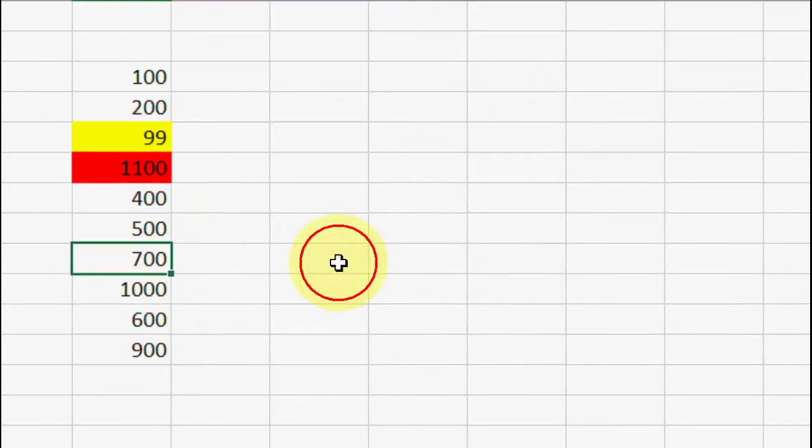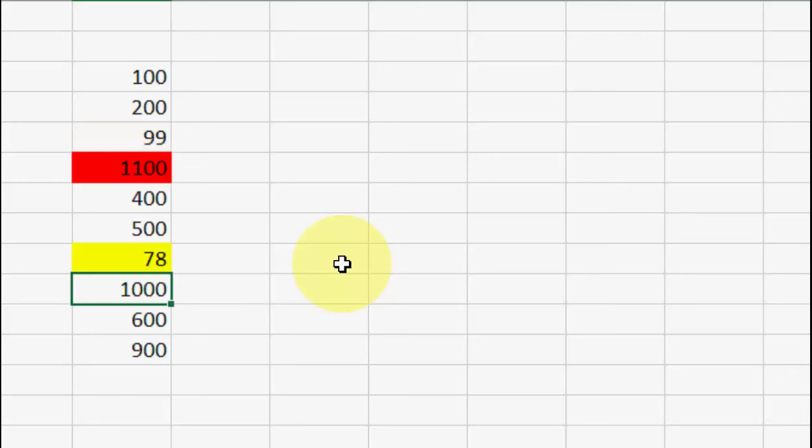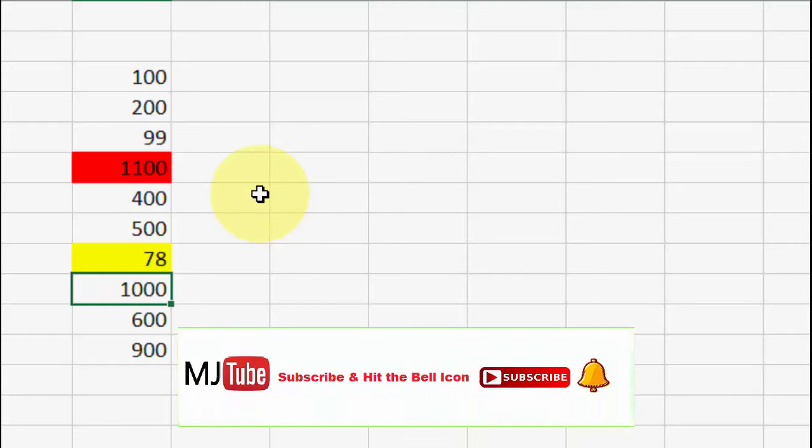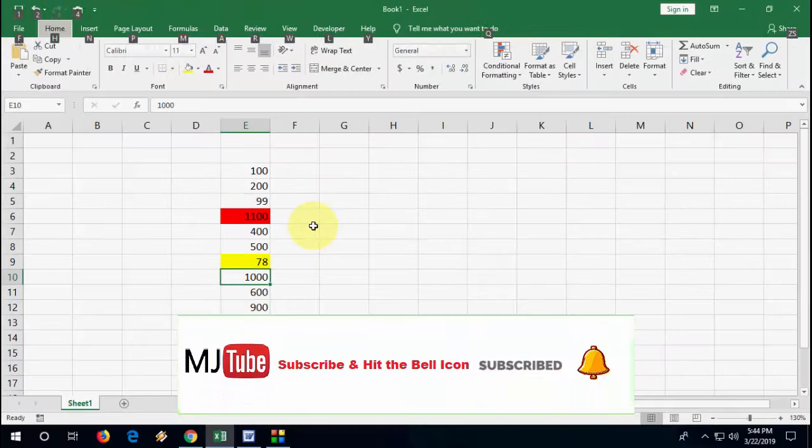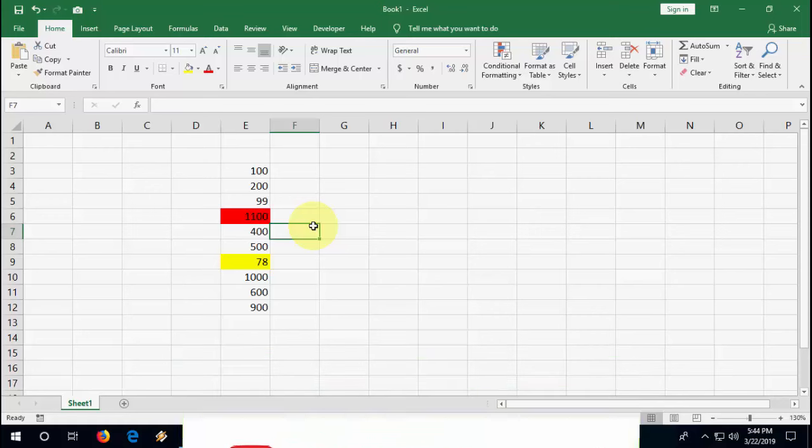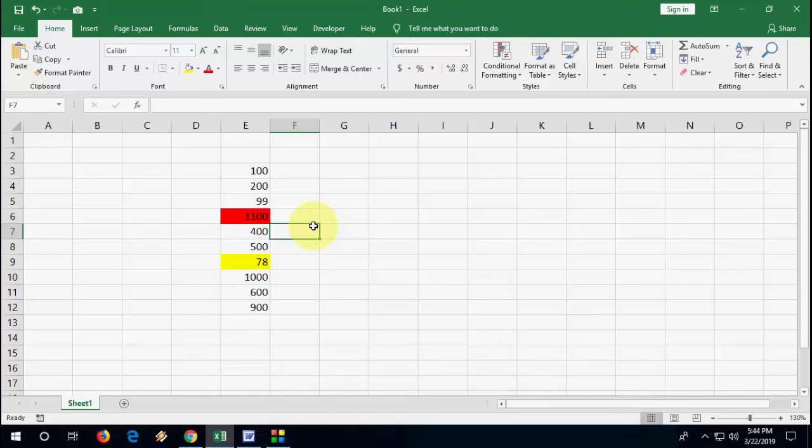And okay. So as you can see here, 99 is the minimum value. If I change the minimum value like this, it will auto-apply to minimum value. So this is an easy and best way to auto-highlight your minimum or maximum value in Microsoft Excel.